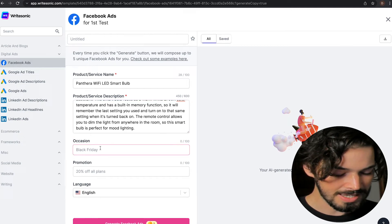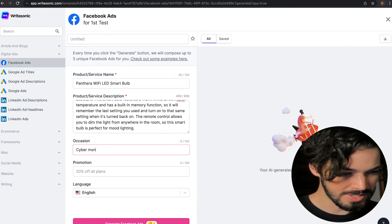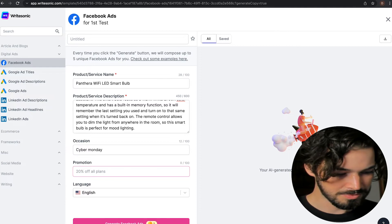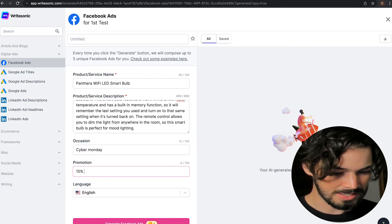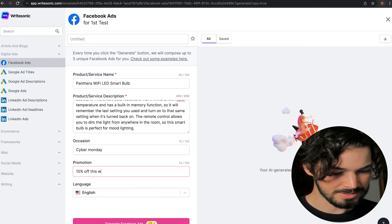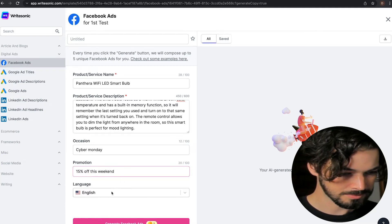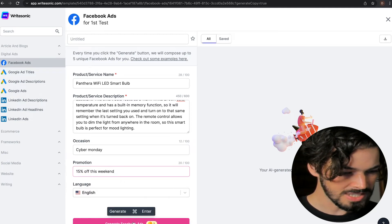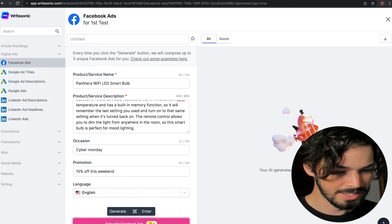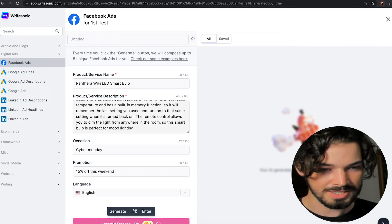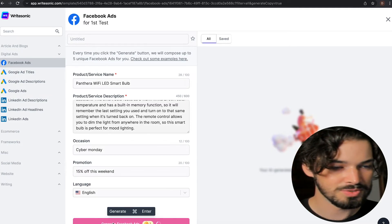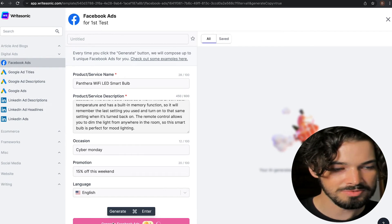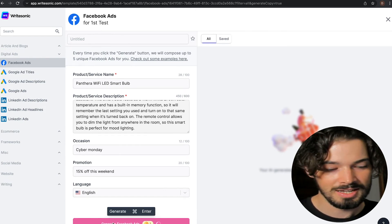The occasion, let's say it's Cyber Monday and 15% off this weekend. And then check the language is correct and click generate Facebook ads. And it's going to take a few seconds to come up with up to five unique Facebook ads.